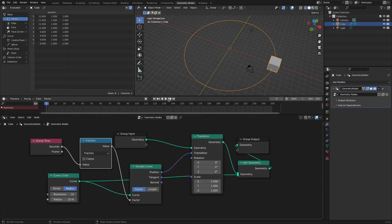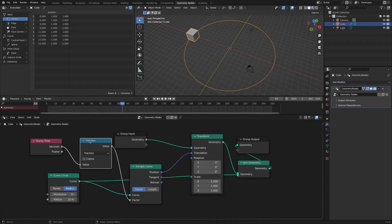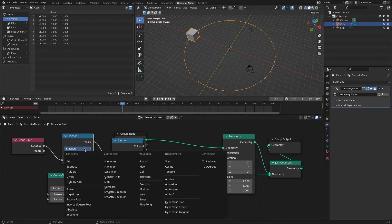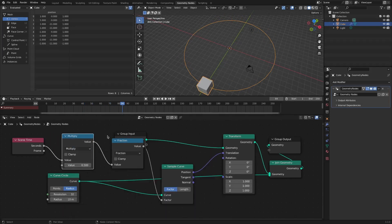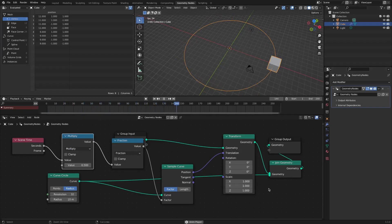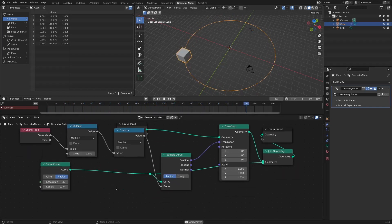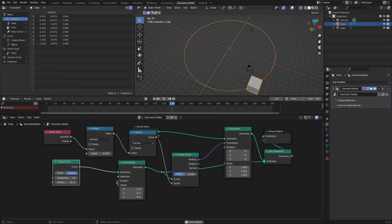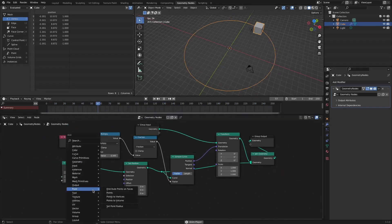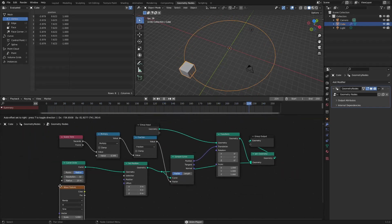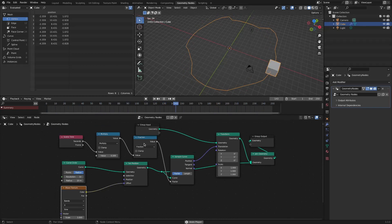Just add one more math node to control the speed. In this basic setup, changing the shape of the curve object does not change the setting to follow the path. This additional freely deformable setting is why you should work with geometry nodes.